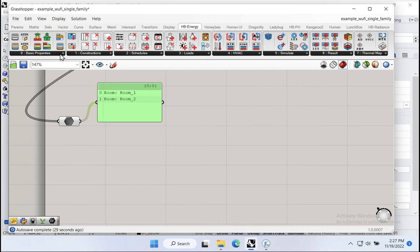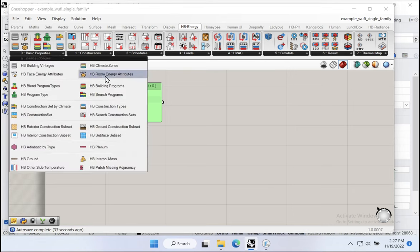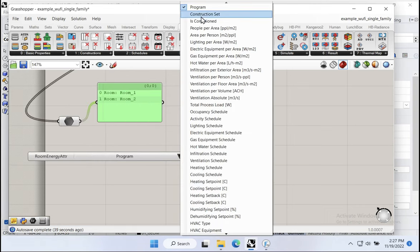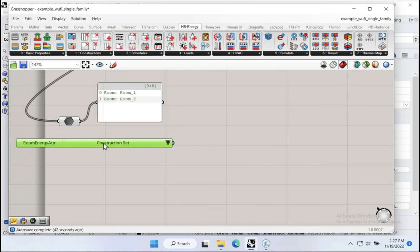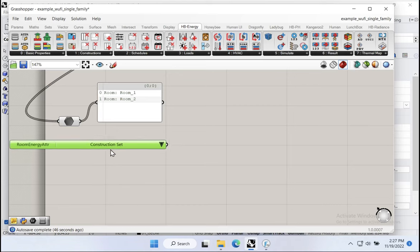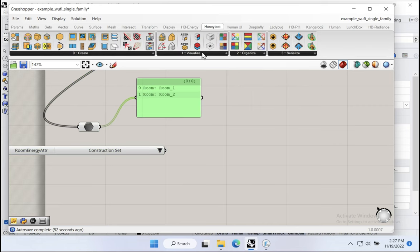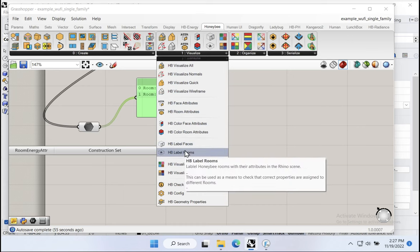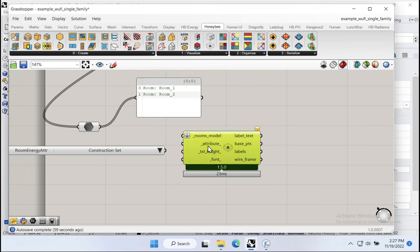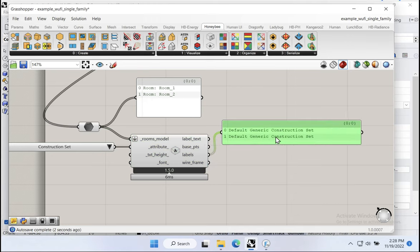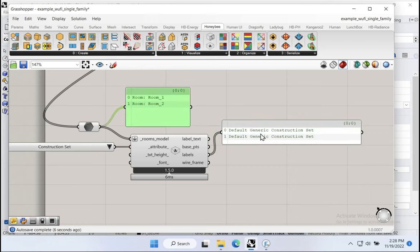We want to learn the construction set data from these rooms. We can use the Honeybee label rooms component — pass in the rooms, pass in the attribute — and we're going to get 'default generic construction set.' So we've got two rooms, room one and room two, and both of them are being assigned the default generic construction set. This is an attribute assigned to these rooms — but what's in this default generic construction set?